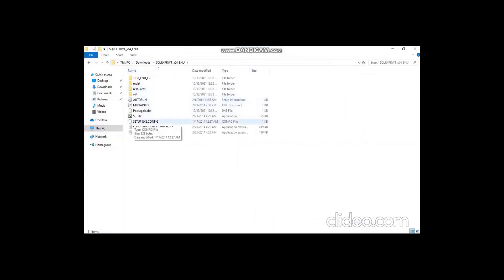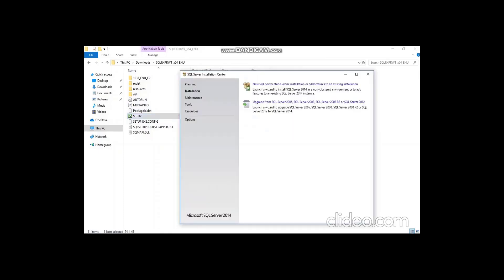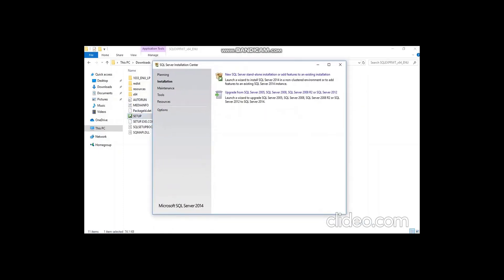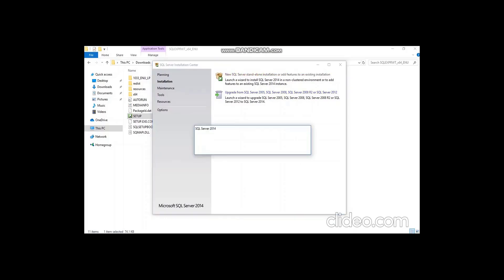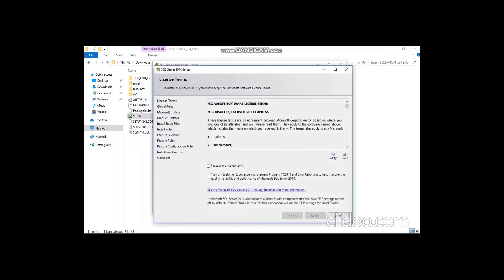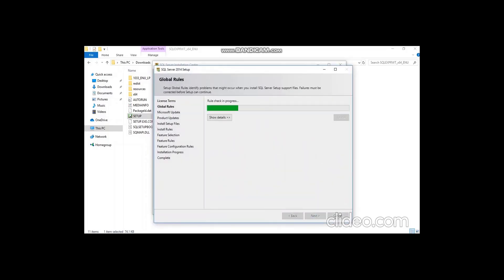Once it is extracted, it will automatically open the procedure for the next step. Or else you can simply open the folder and open the setup. This is a setup wizard — here you can use the first option, New SQL Server Installation Standalone, and wait for it to load. You can accept the license terms and click Next.